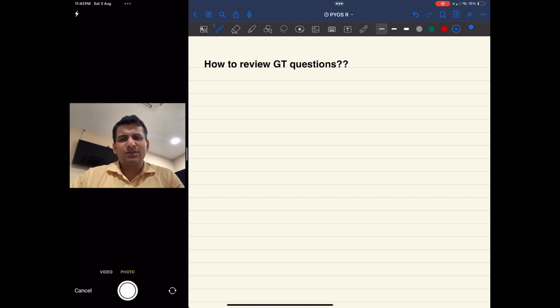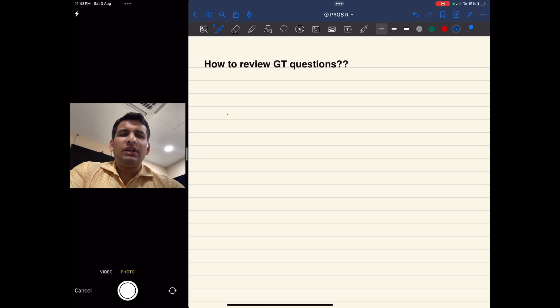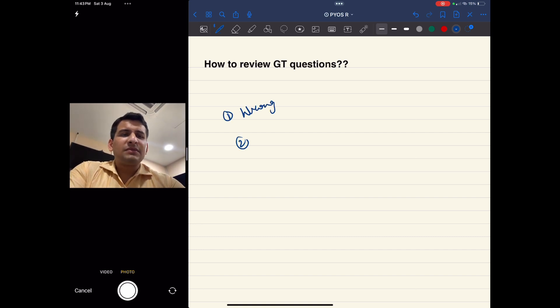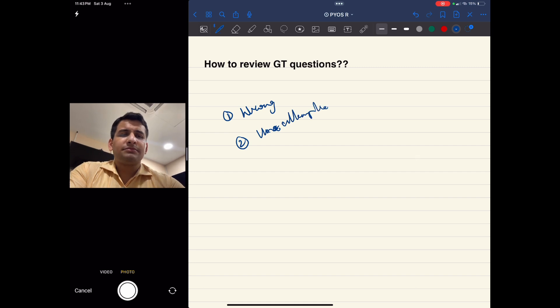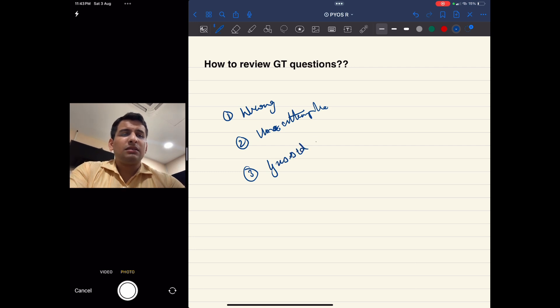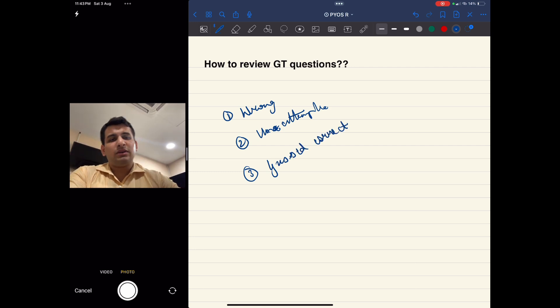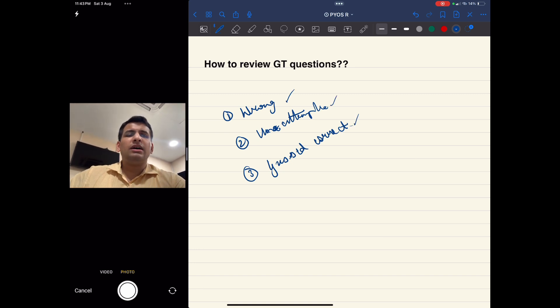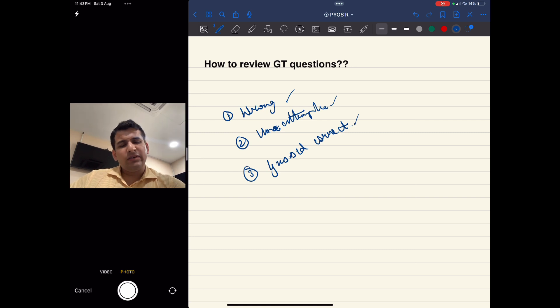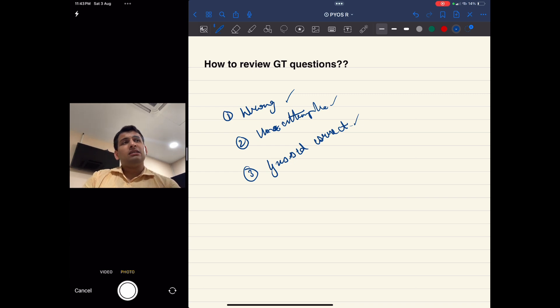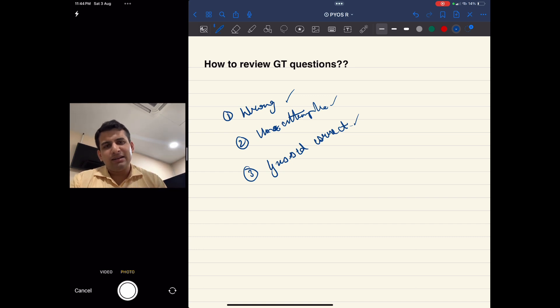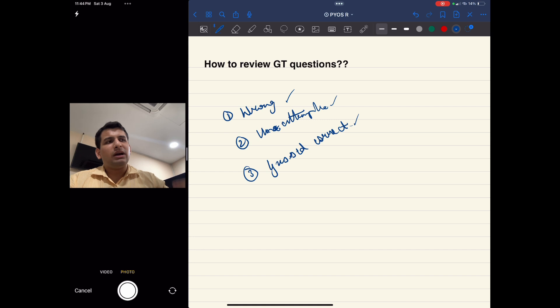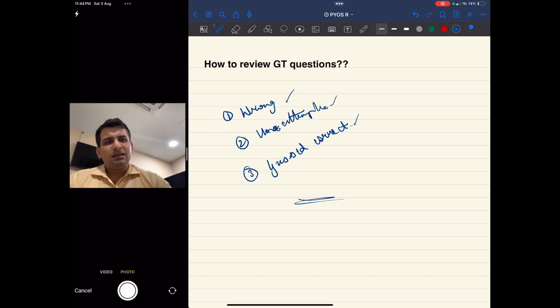What will happen after giving a GT: you will only revise three things. First, your wrong questions. Second, your unattempted questions. And then your guessed correct questions - guessed wrong will already be in wrong questions. These three things you have to revise after each GT. And when you revise these three things, quickly go through your 20th notebook and those bookmarks, especially the red ones, and then you are ready to give the next GT in such a way that you will not make the same mistakes. You will be going onwards and forwards rather than being stagnated or going down.